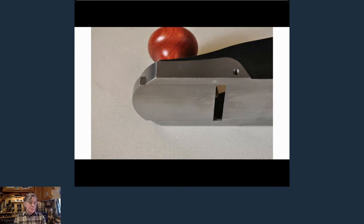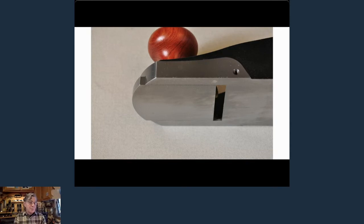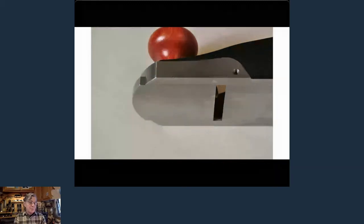I don't open the throat very far on my bevel up planes simply because I don't take coarse cuts with them — you get too much tear out because of that low angle. You can put a blade sharpened at a different angle in a bevel up plane to get back up to 45 degrees, then open the throat for aggressive shavings, and it would work fine. But I have bevel down planes for rough work — I'd much rather use a number five or six to rough out a board.